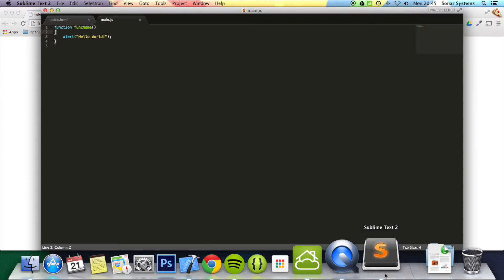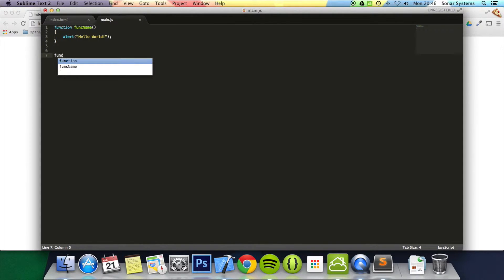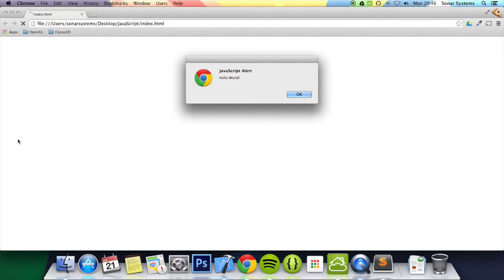And that is because the function does not get called unless you explicitly call it. So if I were to do funcName and go back to my web browser and refresh, it's called the function.